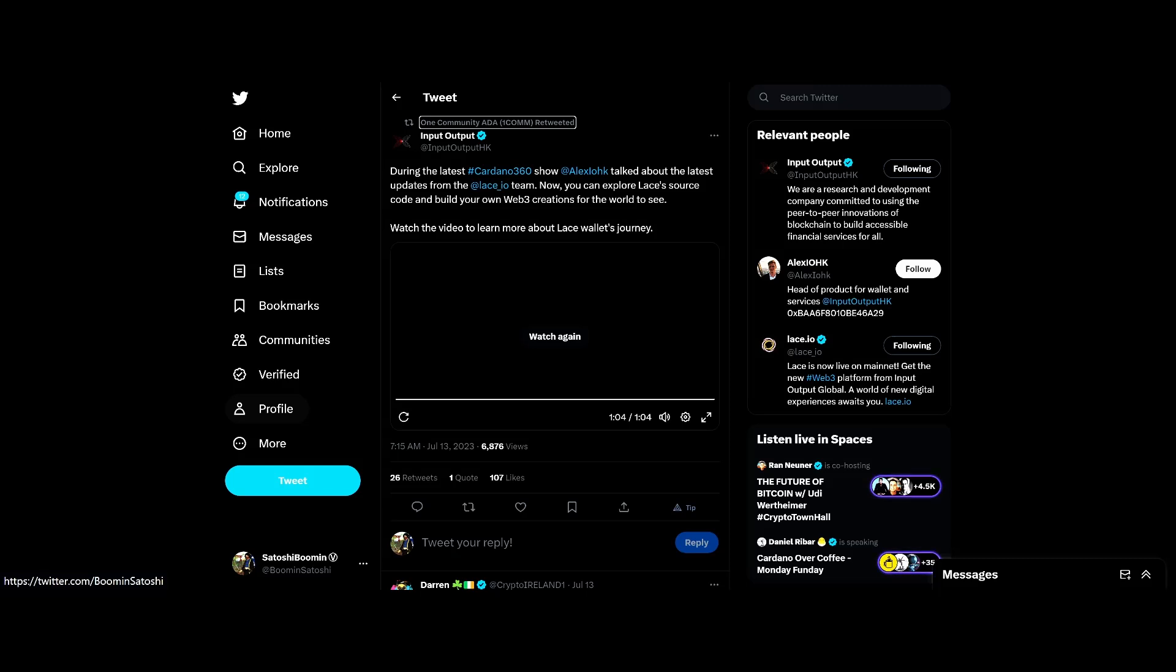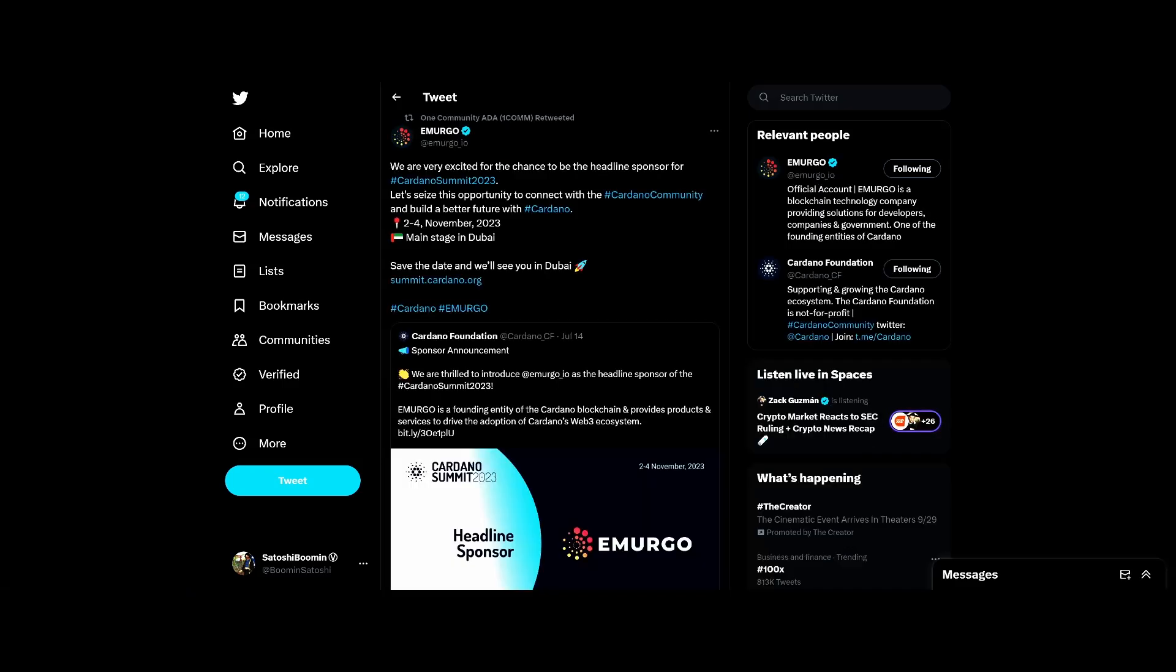Nice Lace update. Let's go ahead and move on. Finally here, Emurgo is going to be the headline sponsor for the Cardano Summit. It's pretty awesome. Let's seize the opportunity to connect with the Cardano community, build a better future with Cardano. Second to the fourth of November 2023, main stage in Dubai. Save the date, we'll see you in Dubai.